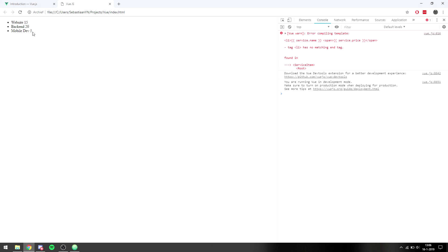When we go to the web page we can see: website 15, backend 20, and mobile dev 5. But we want it to be clear that this is dollars and not just a random number.